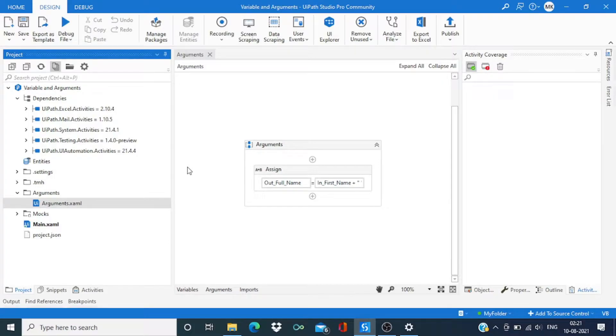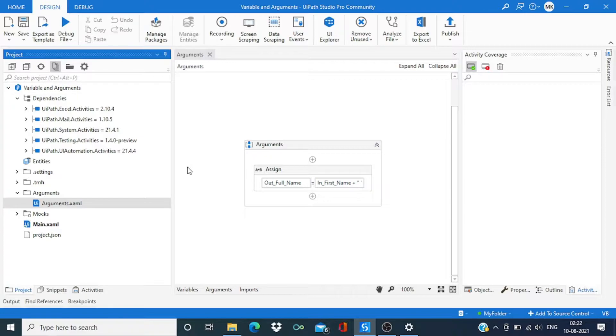Hi everyone, welcome back to the channel. In this video we are going to learn how to create test cases in UiPath.